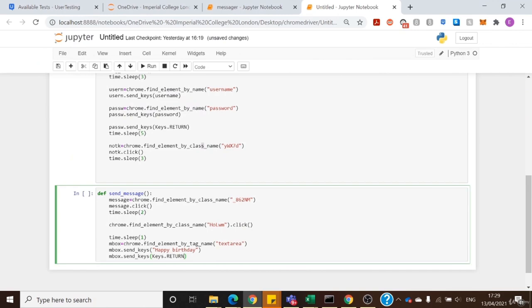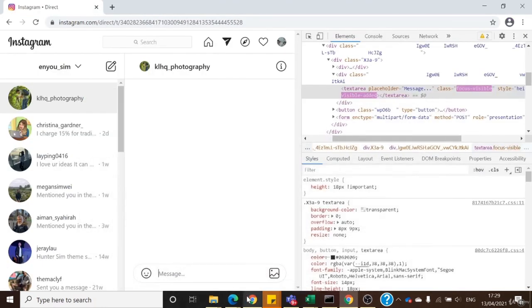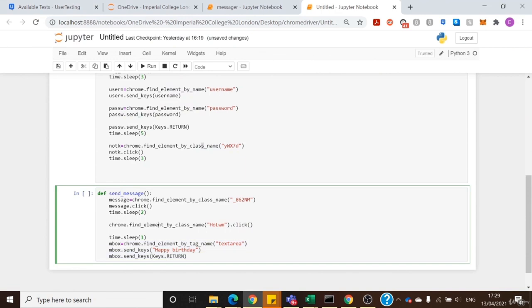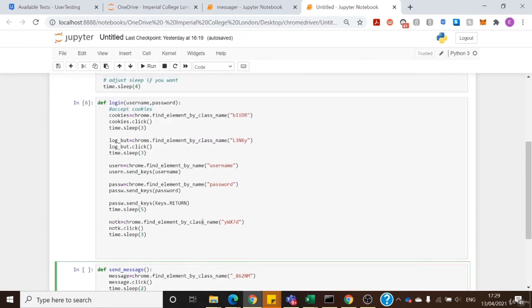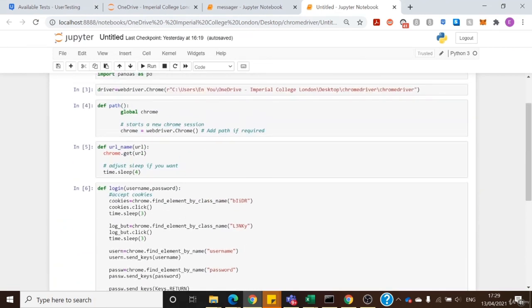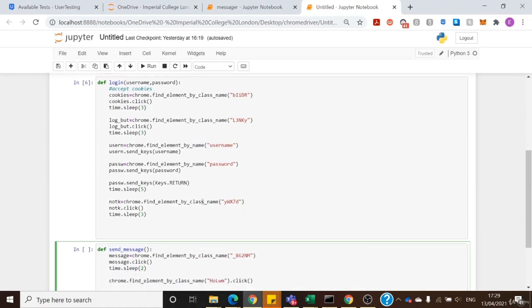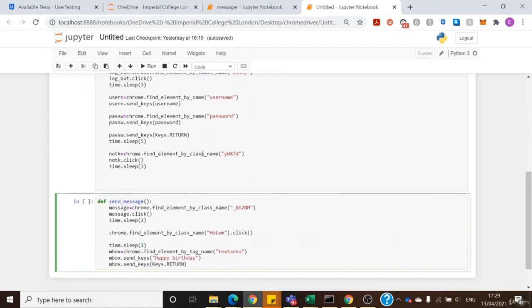That's how you send a message — you enter your message and click enter, and it sends. We are now complete: we have opening Chrome, logging in to Instagram, and sending a message. In the next lecture I'll go through the last part to make it an automated birthday messenger.